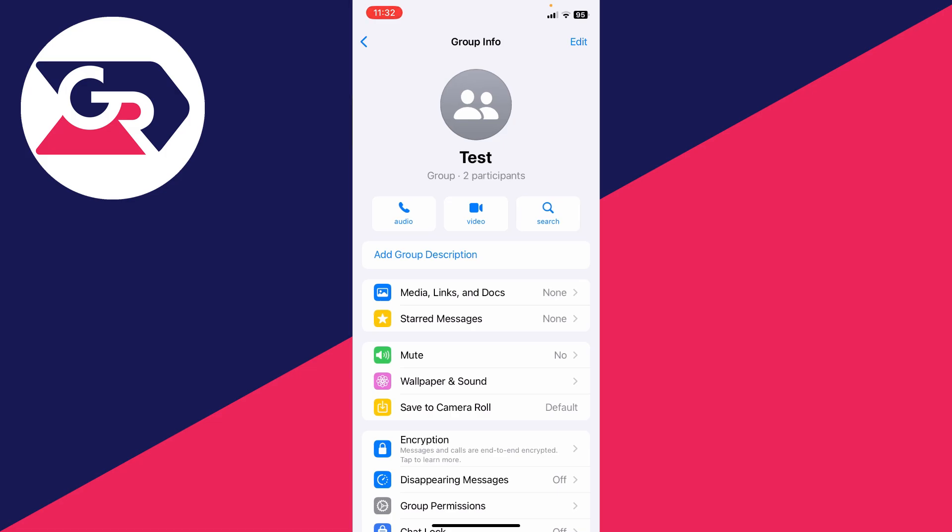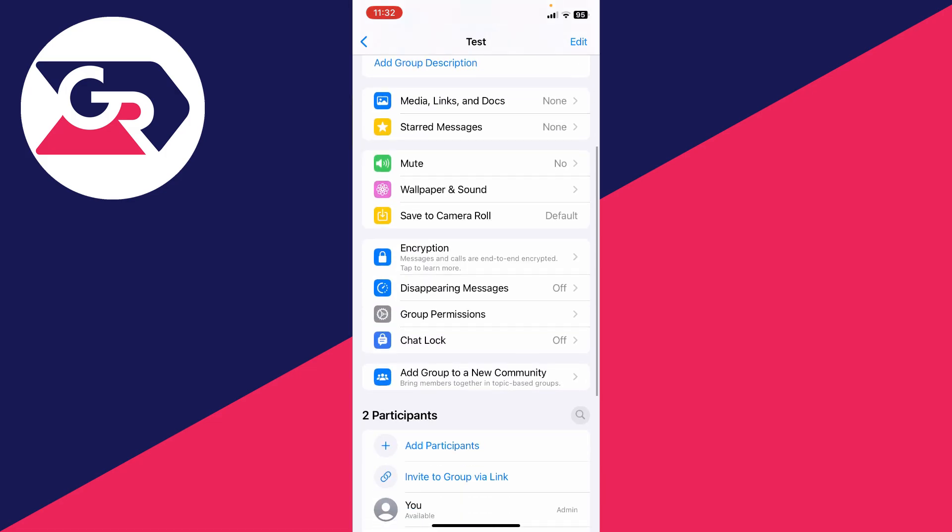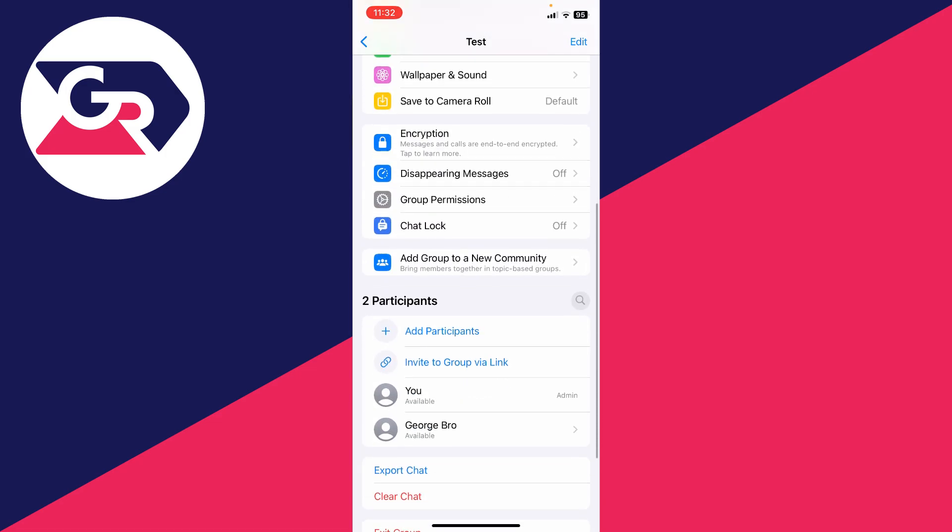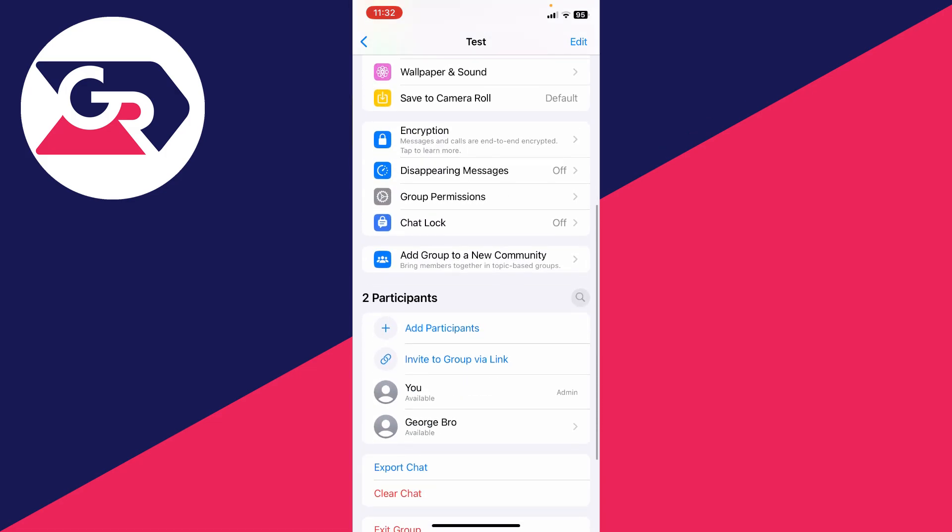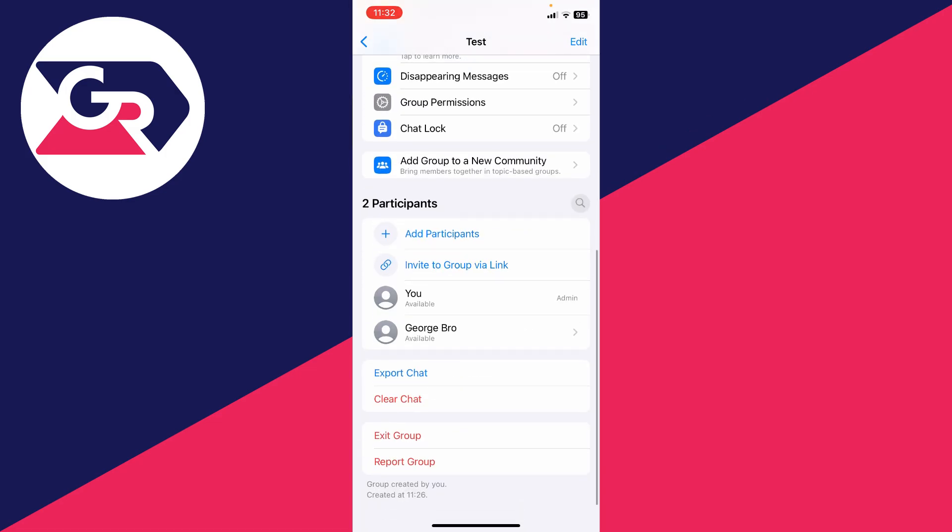Now scroll down until you can see the participants. You need to choose who you want to make a group admin. It's important to know that you need to be a group admin yourself in order to make somebody else one.